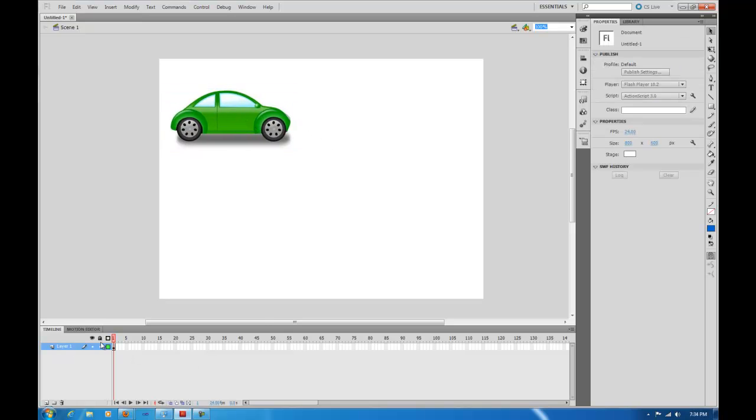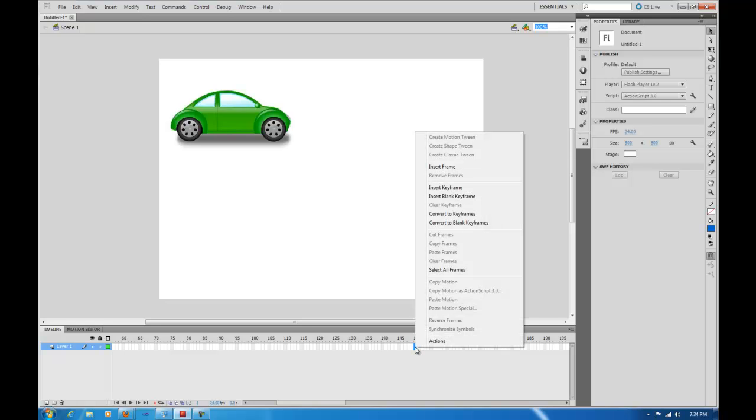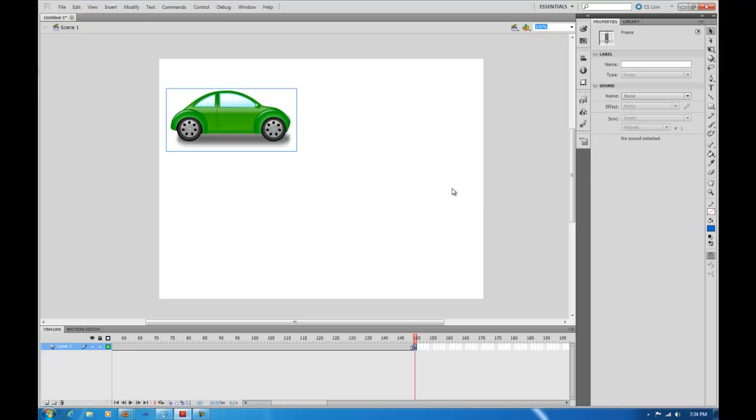And what I'm going to do is come down here to my timeline. I'm going to go to about 150 frames. I'm going to select my frame, just left click and select in there, then right click that blue area, go to Insert Keyframe.